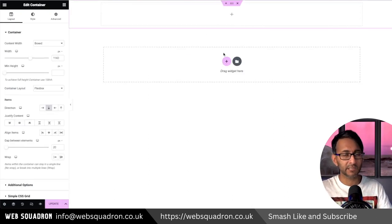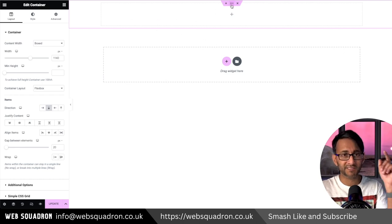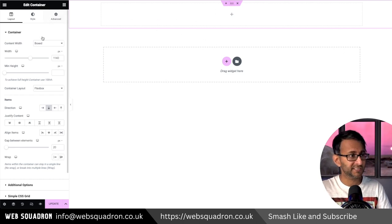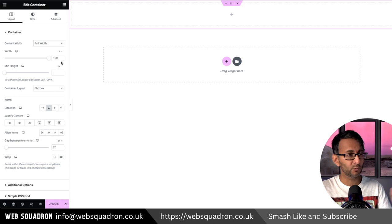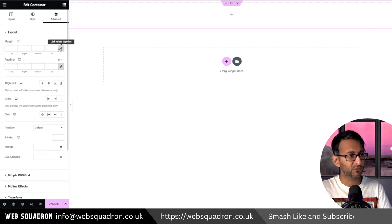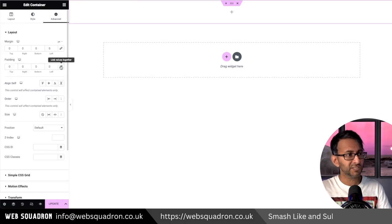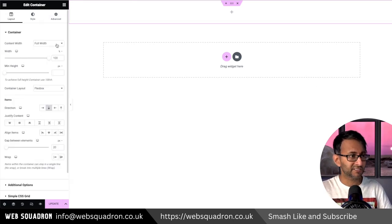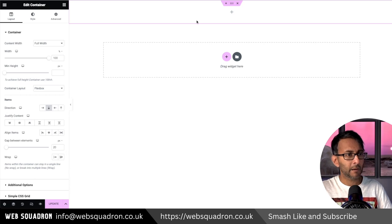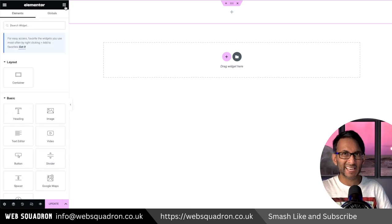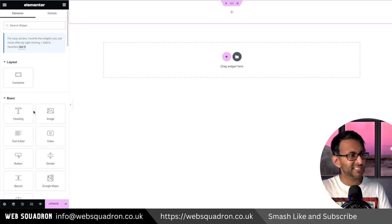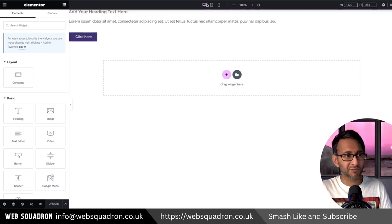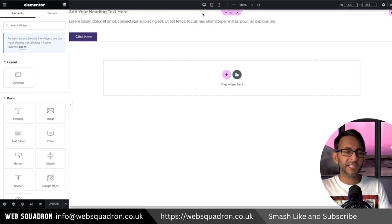Let's go ahead and add in a container — we'll go for a vertical one for now. I'm going to set it to be full width, going all the way across, and I'm going to zero out the margin and paddings. I'm then going to drop in a heading, a text editor, and a button — that's as basic as it gets.